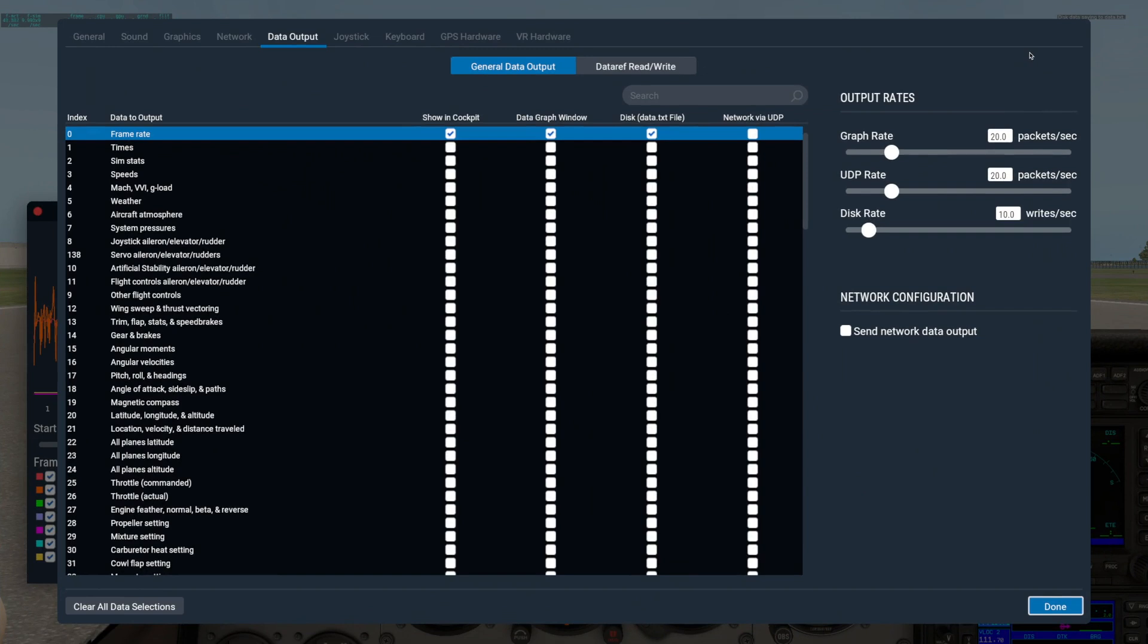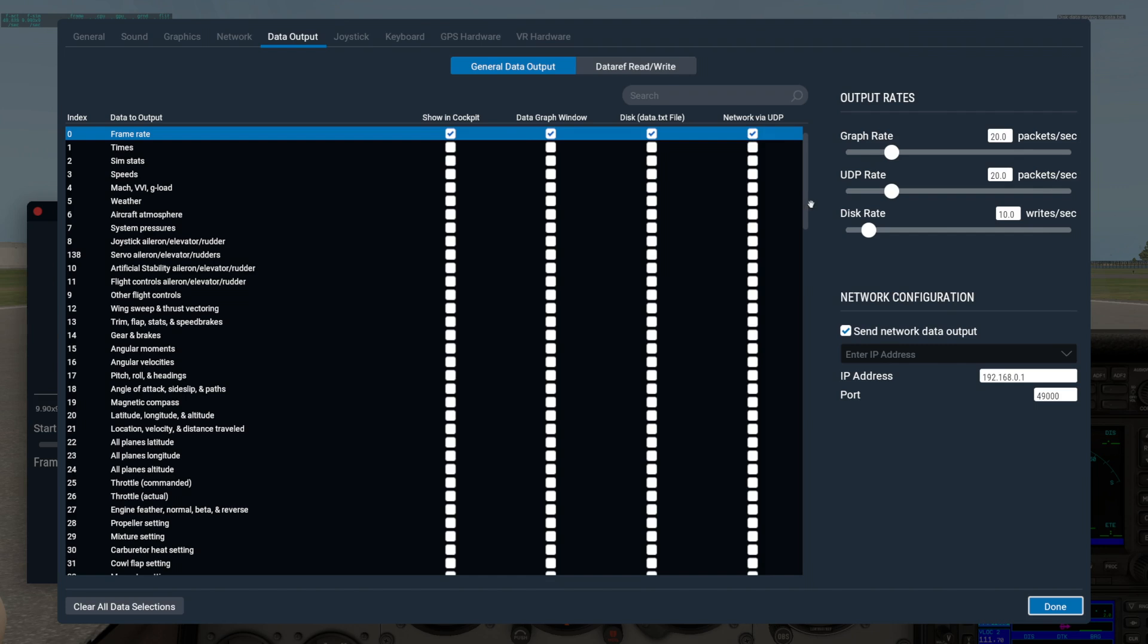The final column turns on Data Output over your network via UDP. This option may be useful to custom cockpit builders, or for other more technical uses. To use this option, you'll need to first configure the Network Configuration section over here on the right.